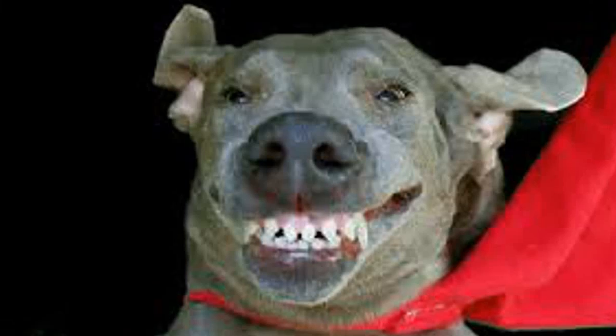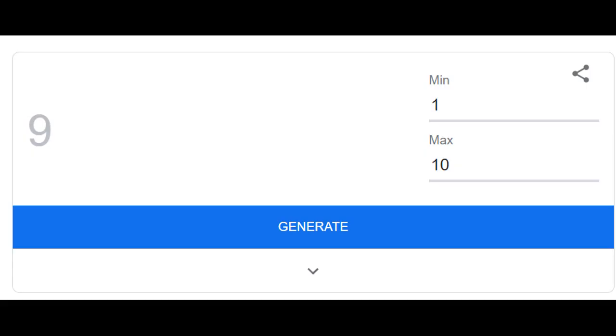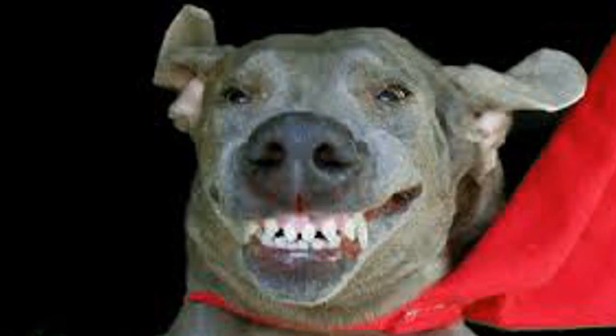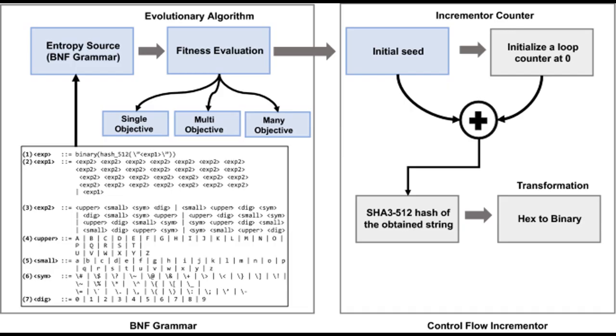Hello guys, and welcome back to another video. Today, I will be telling you a way you can possibly predict any random number that generates. The reason why I said possibly is because most random number generators are coded so that it is very difficult to predict.